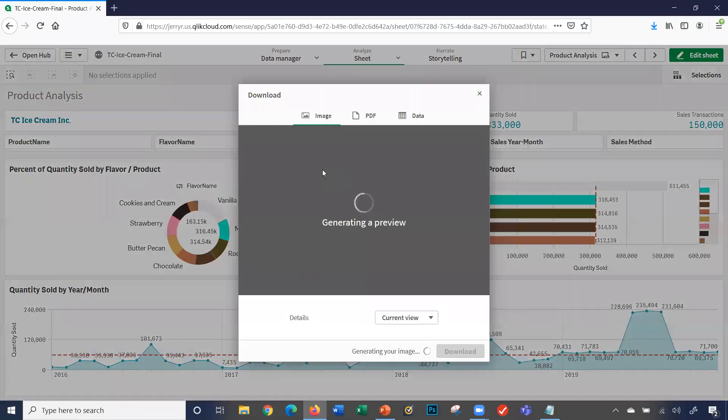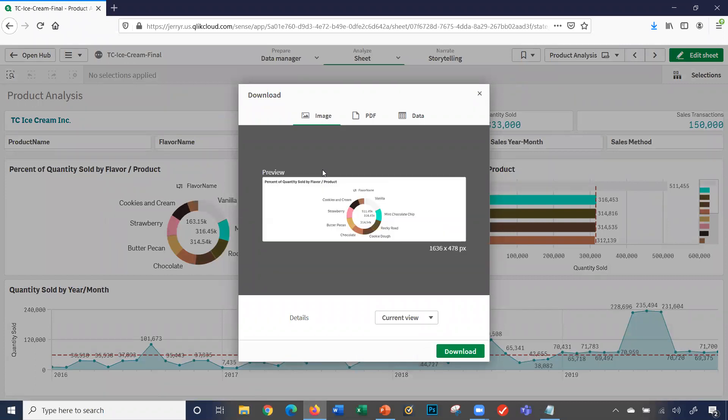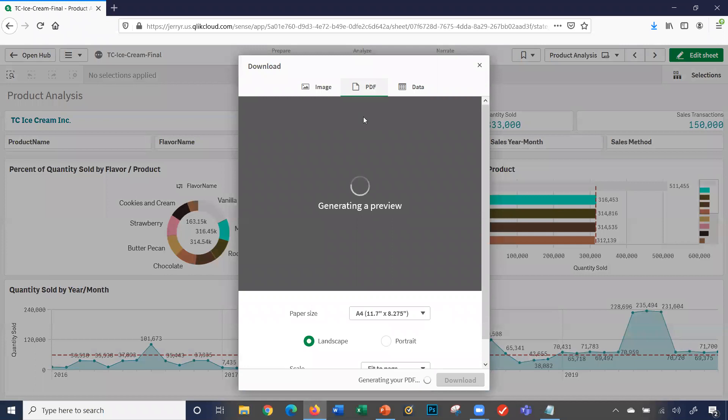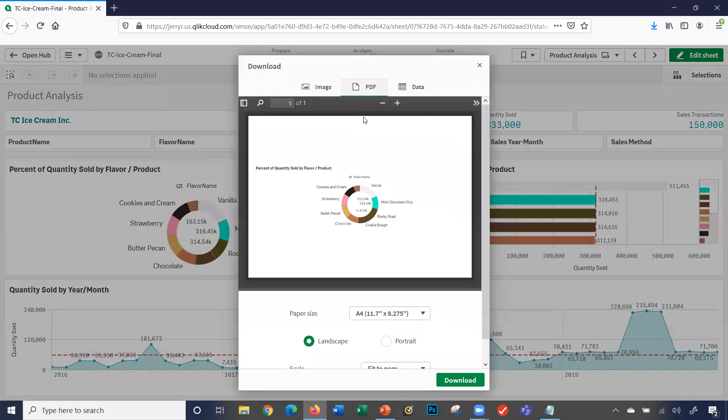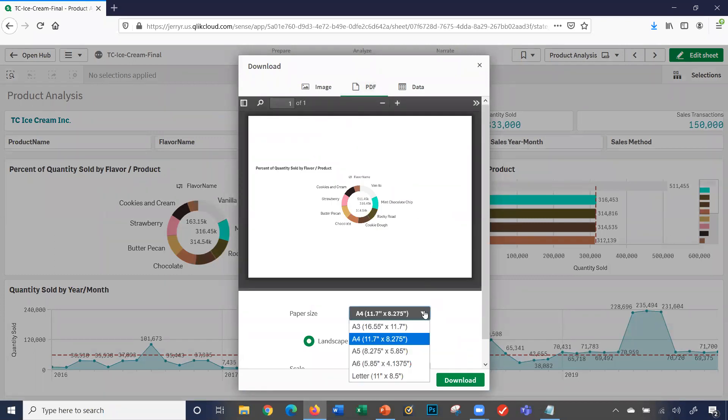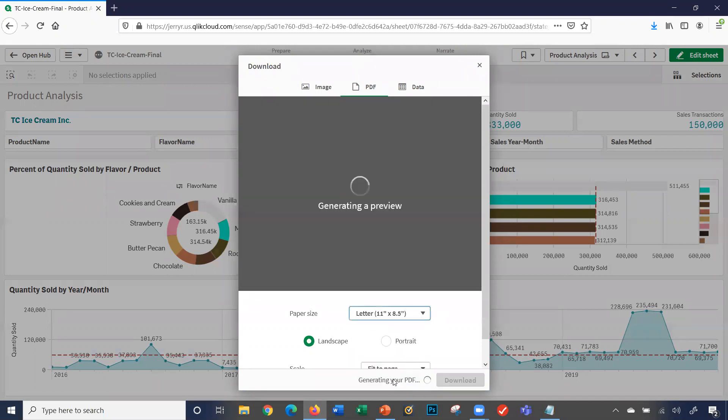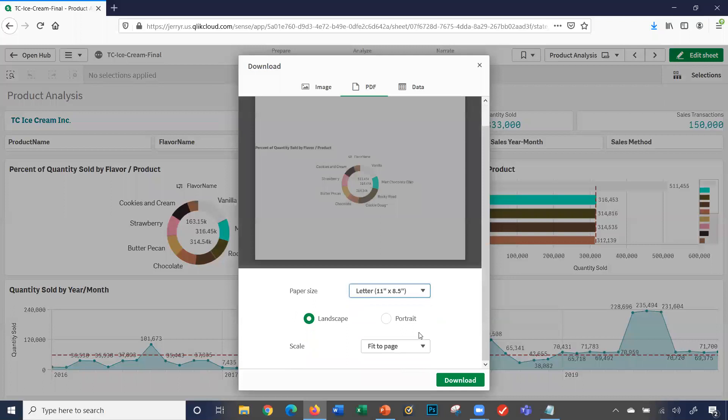So it gives me a preview, that's an image, PDF, it gives you some options, the paper size, letter.